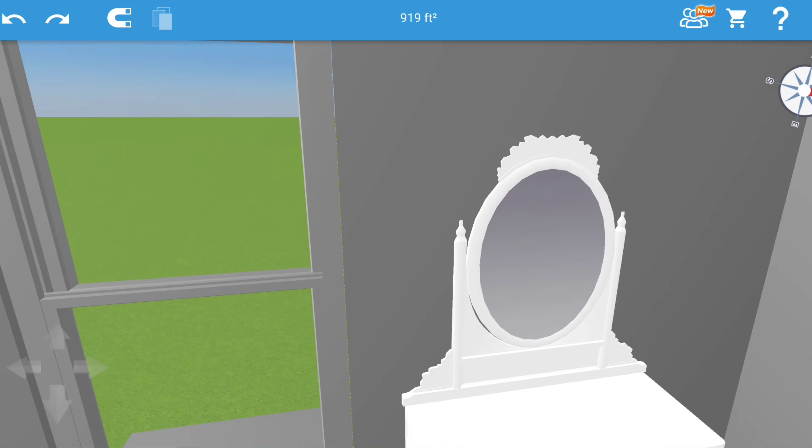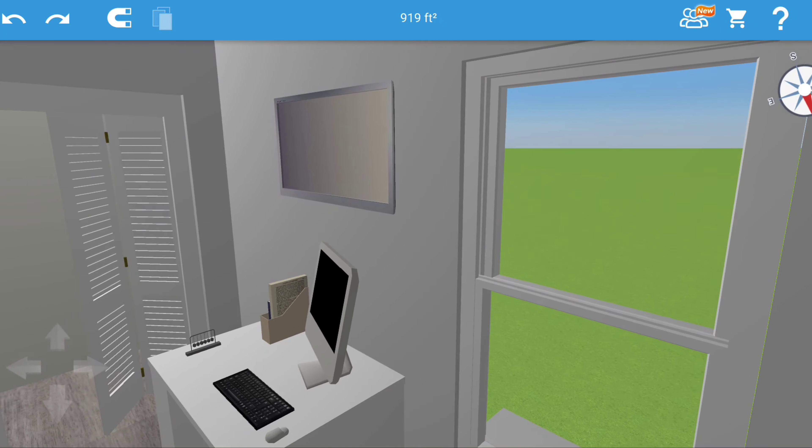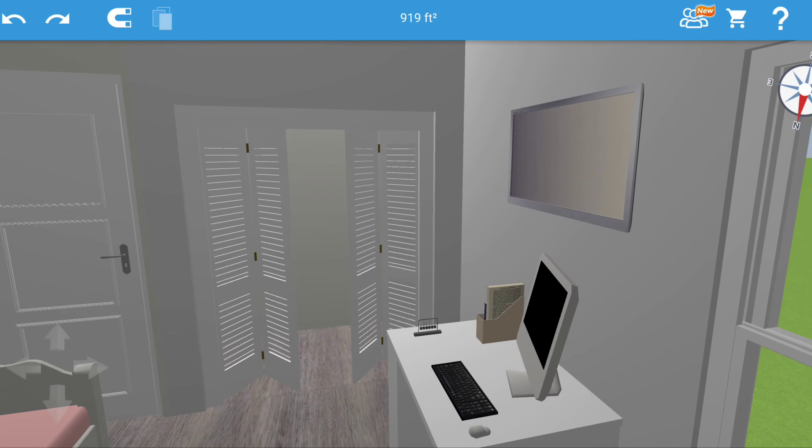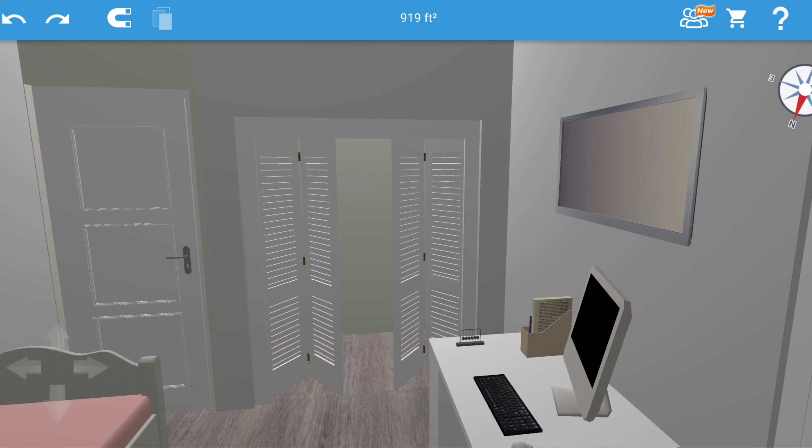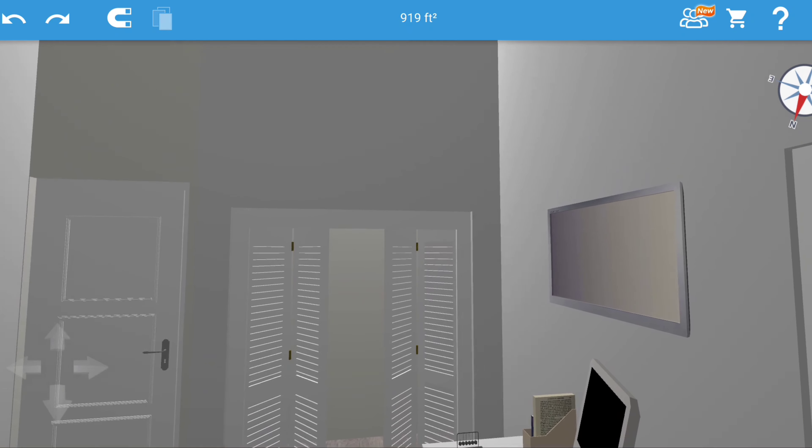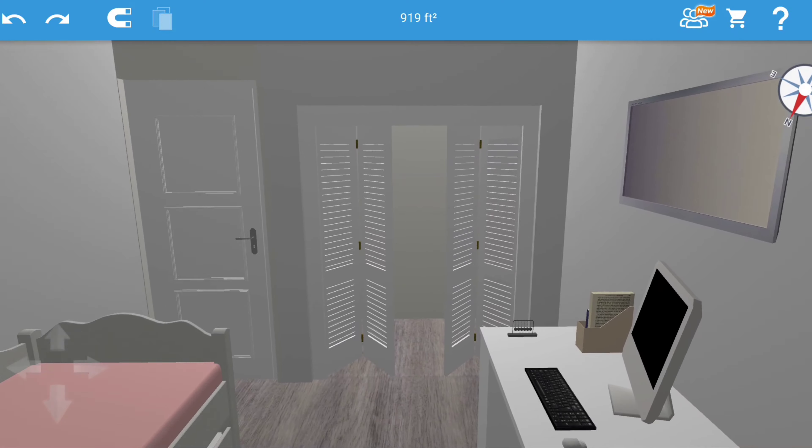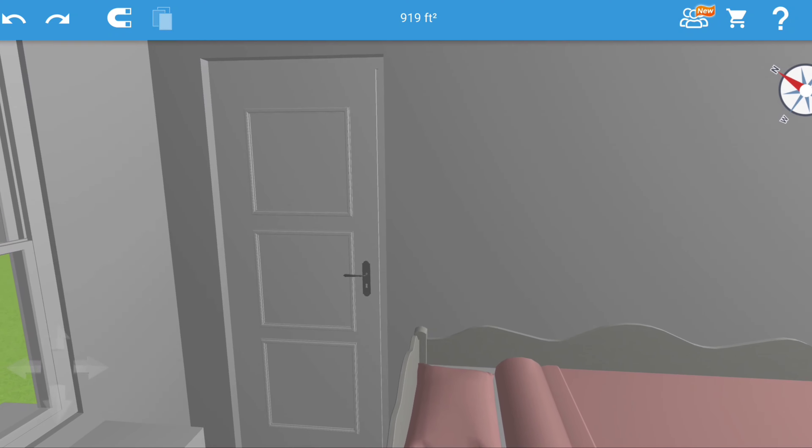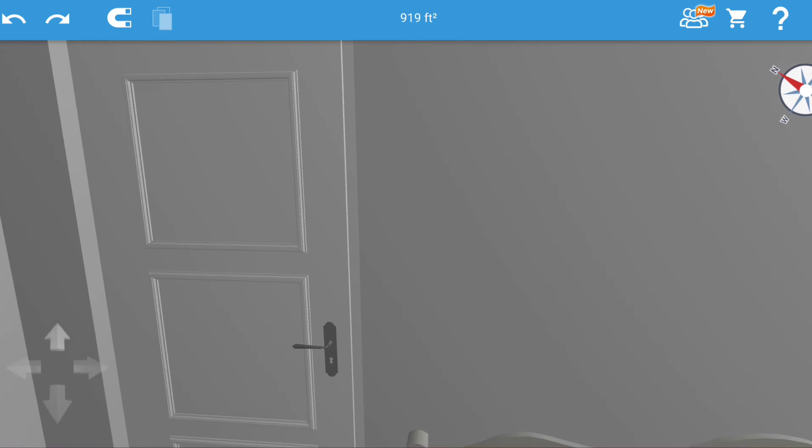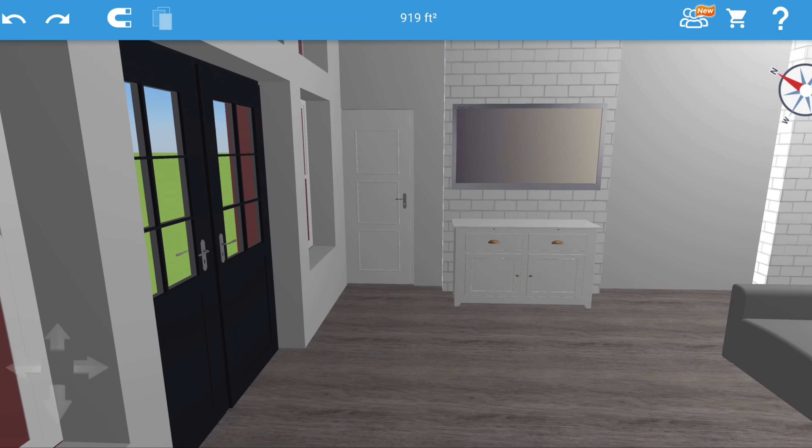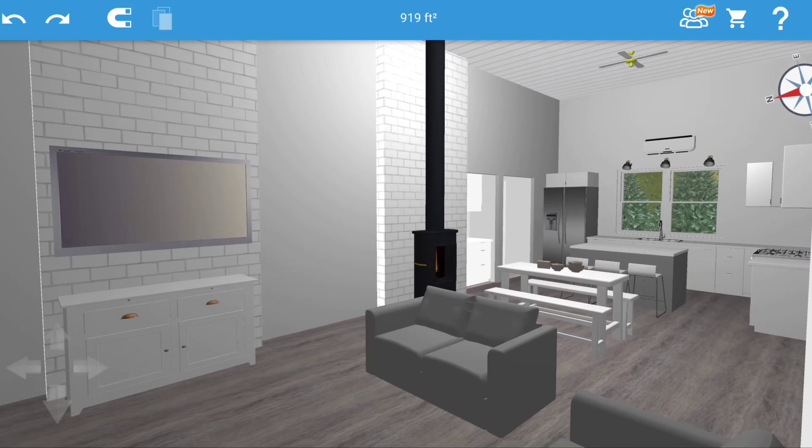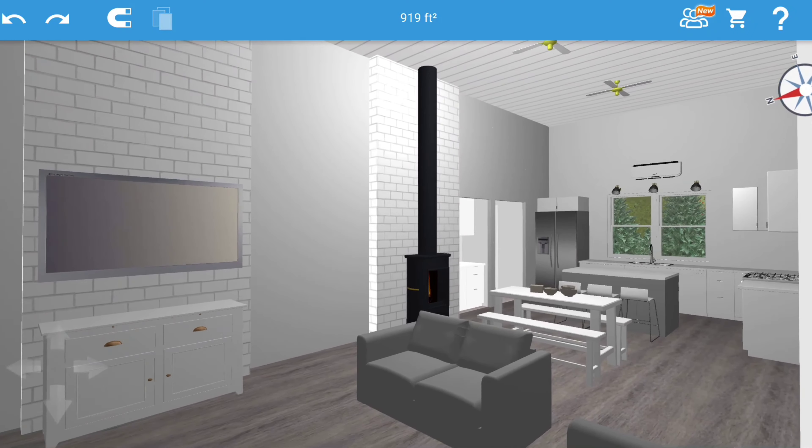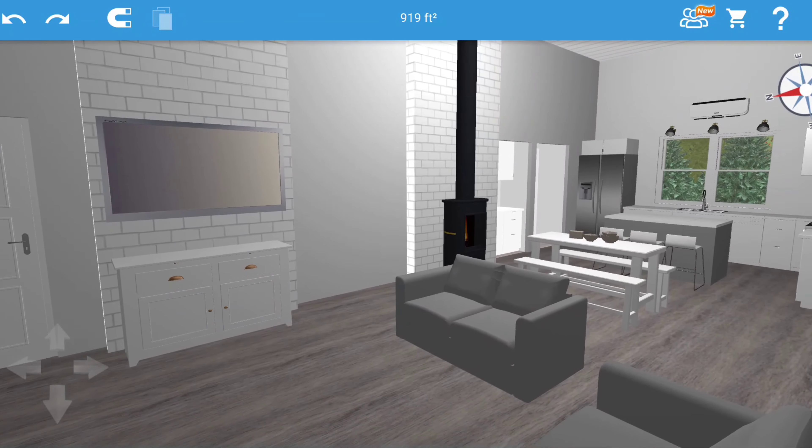Her closet is right there to the right of her door to her bathroom, and then this is her door that leads out to the main room again. Then going across we'll go into our bedroom.